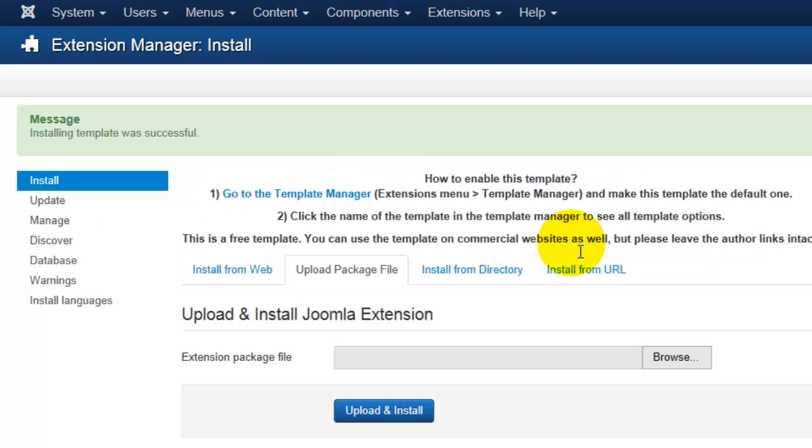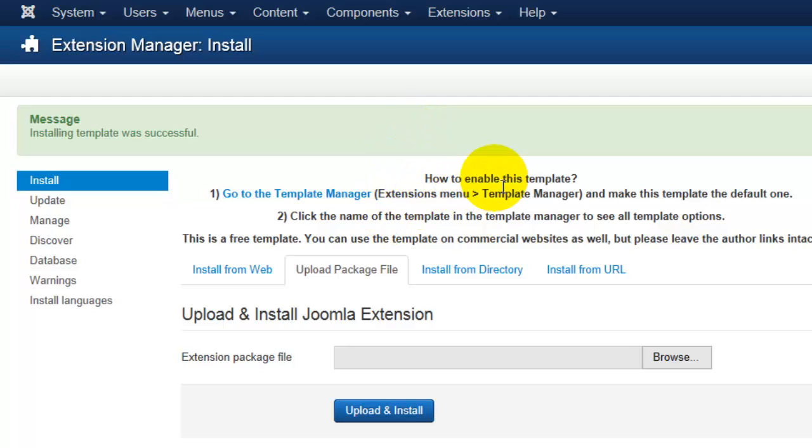So now it has given me the confirmation, and I need to now enable this template. But as you can see, it's very easy here. It's going to give me step-by-step instructions. So I need to go to the template manager and make this the default template.